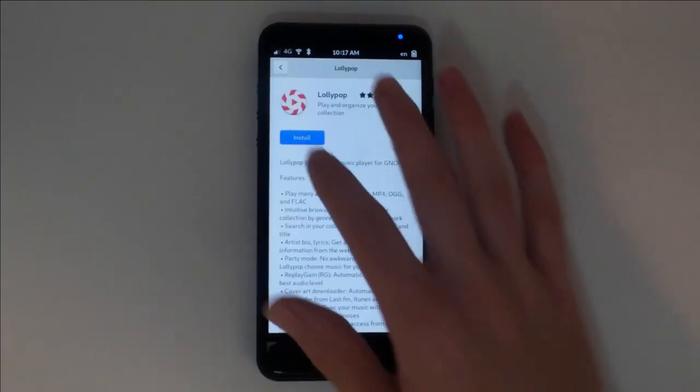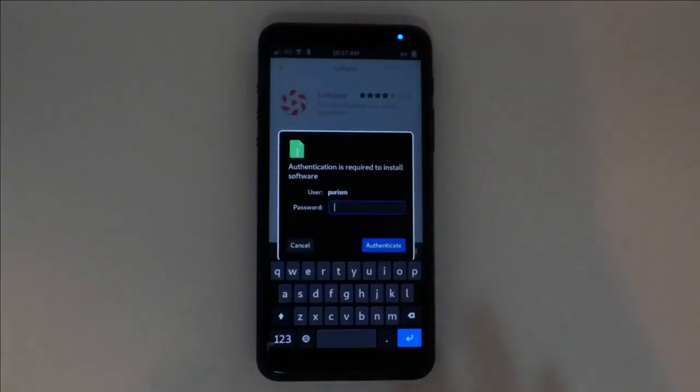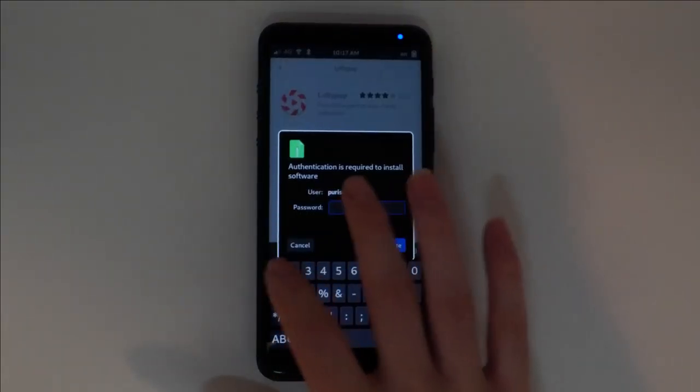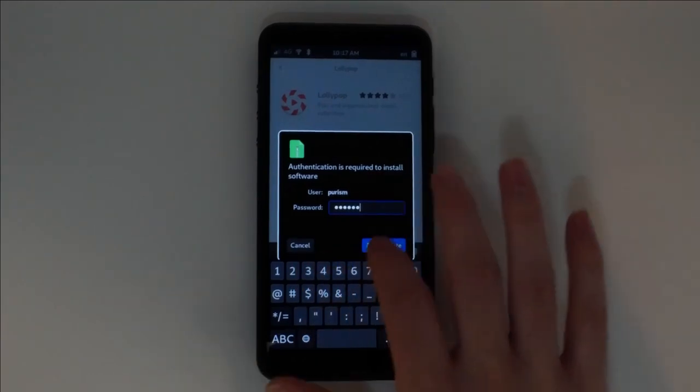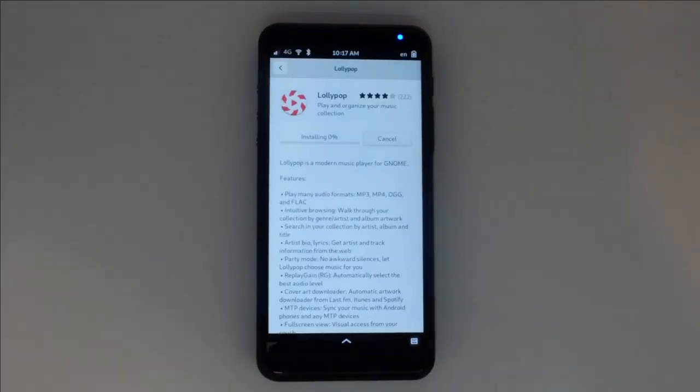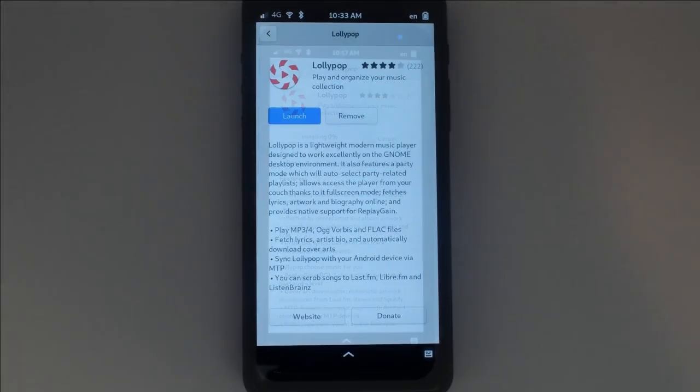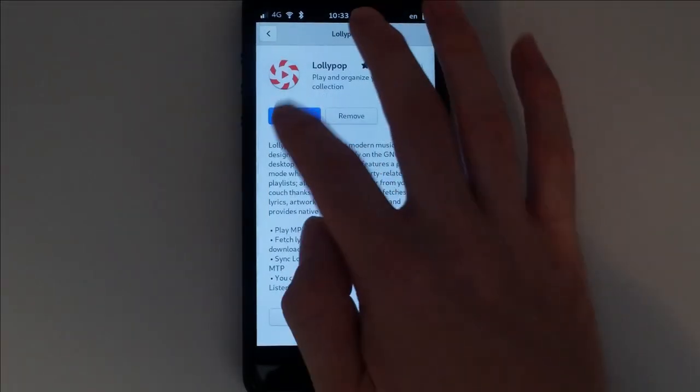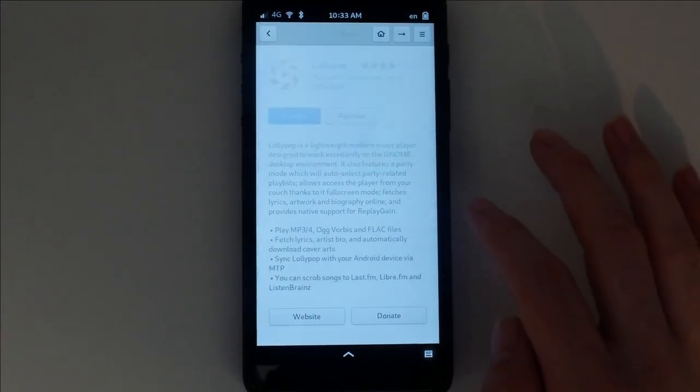Among the easily installable and user-respecting ad-free apps in the PureOS store is Lollipop. This is an advanced desktop music player that has been expertly adapted for use on small computer screens like the Librem 5. Simply load up the music folder and start the app.